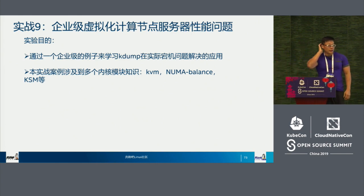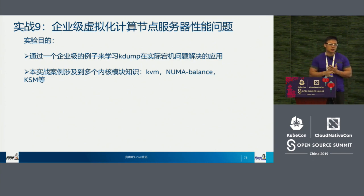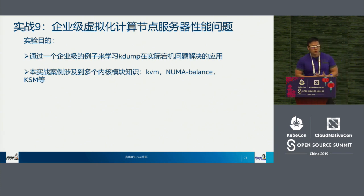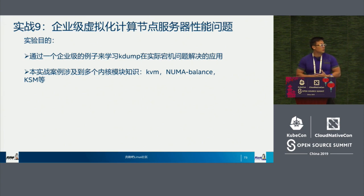Hello everyone, my name is Kevin. I would like to introduce an issue we have encountered in an Ubuntu Cloud Server. It's very interesting but very complicated. I won't go deep into assembly, but I will talk about our concept in debugging. I hope you can learn a lot from it.